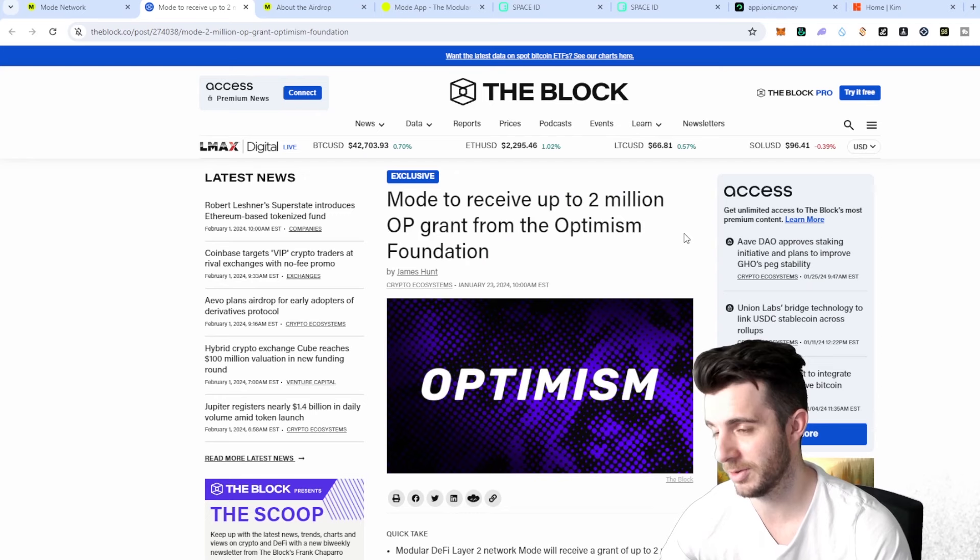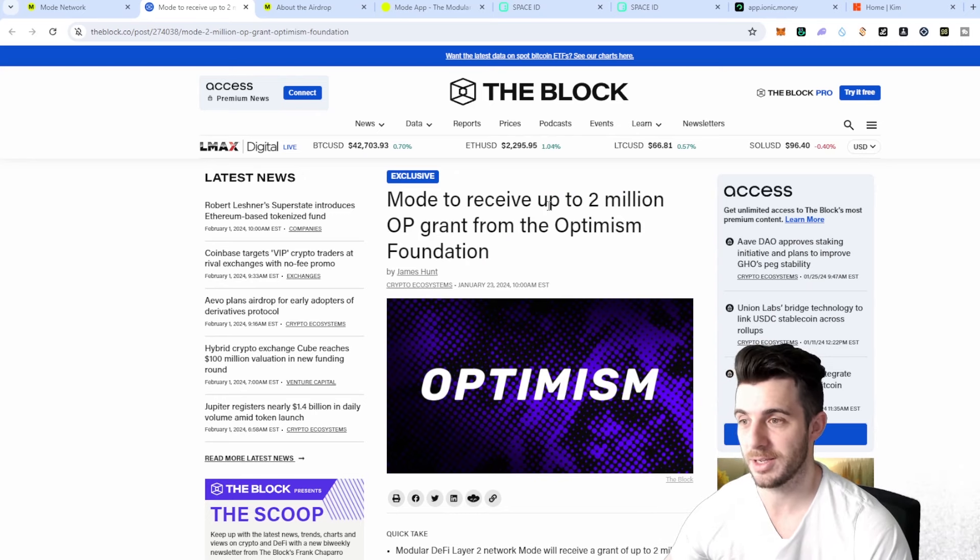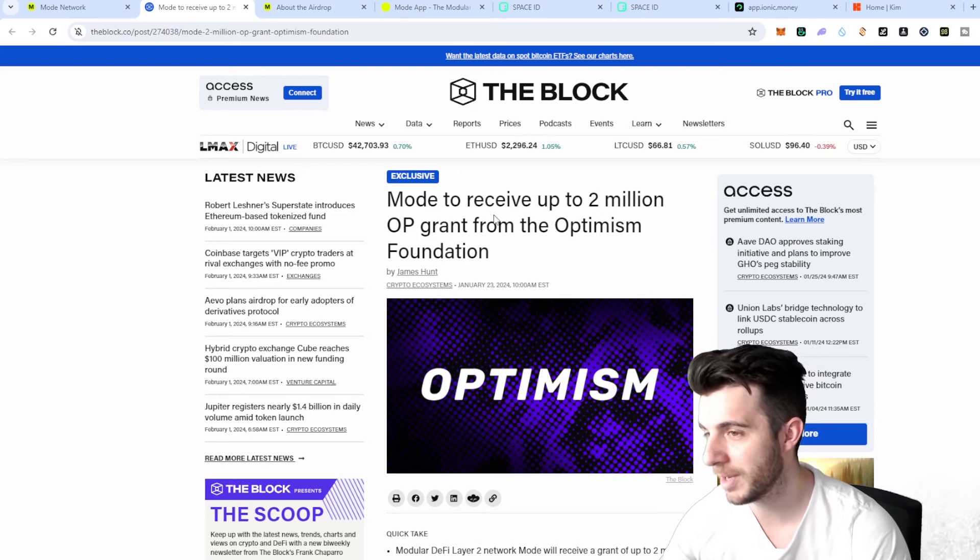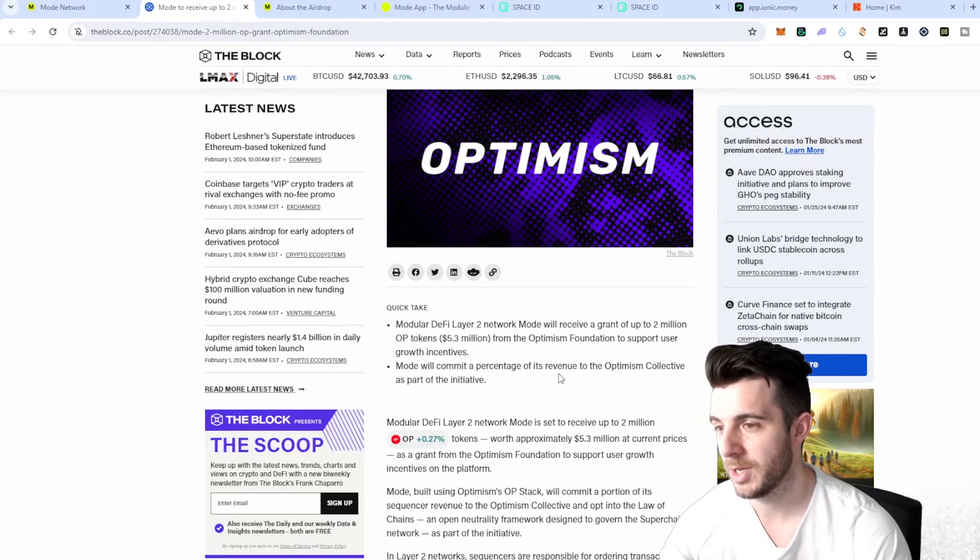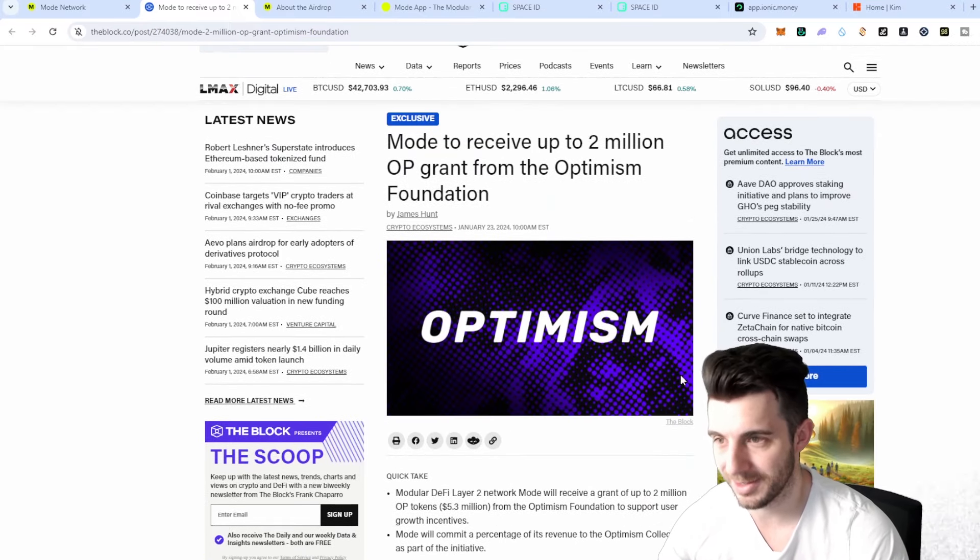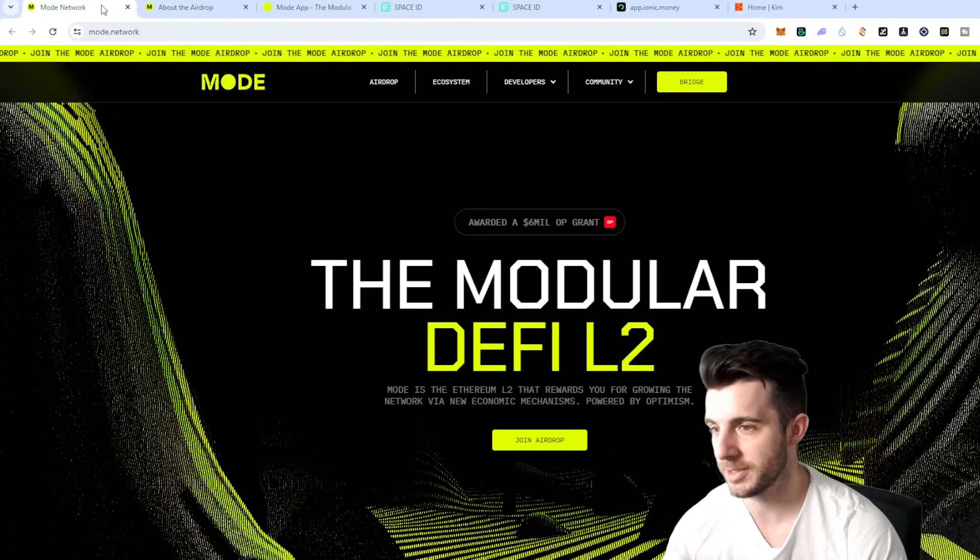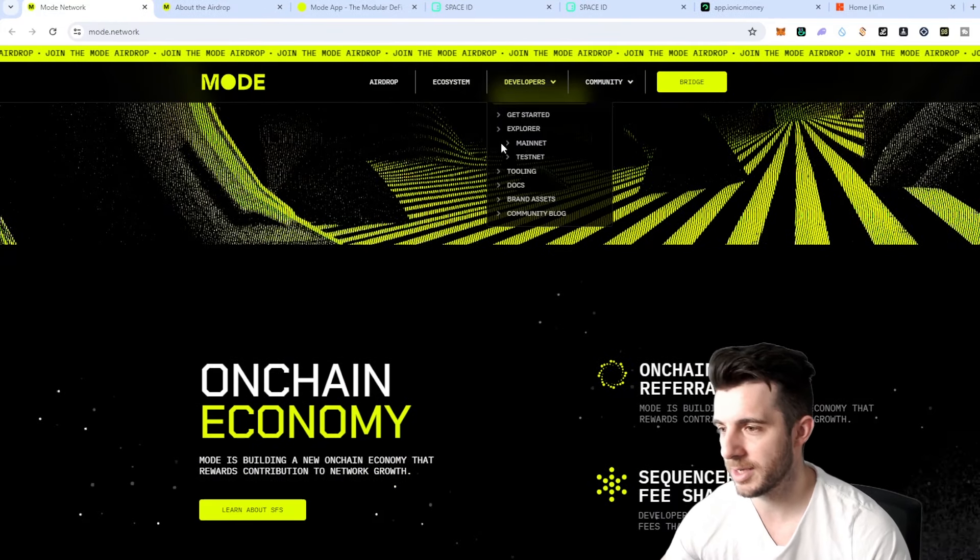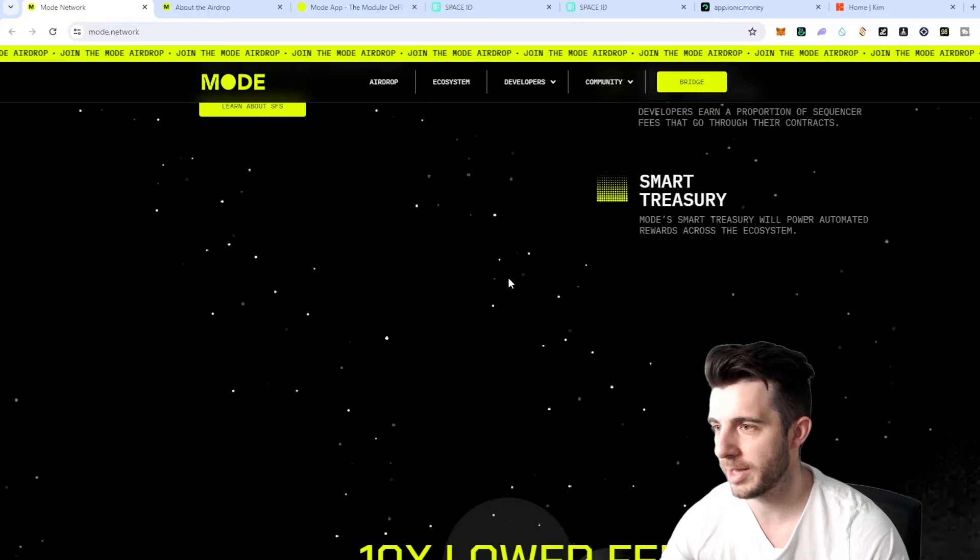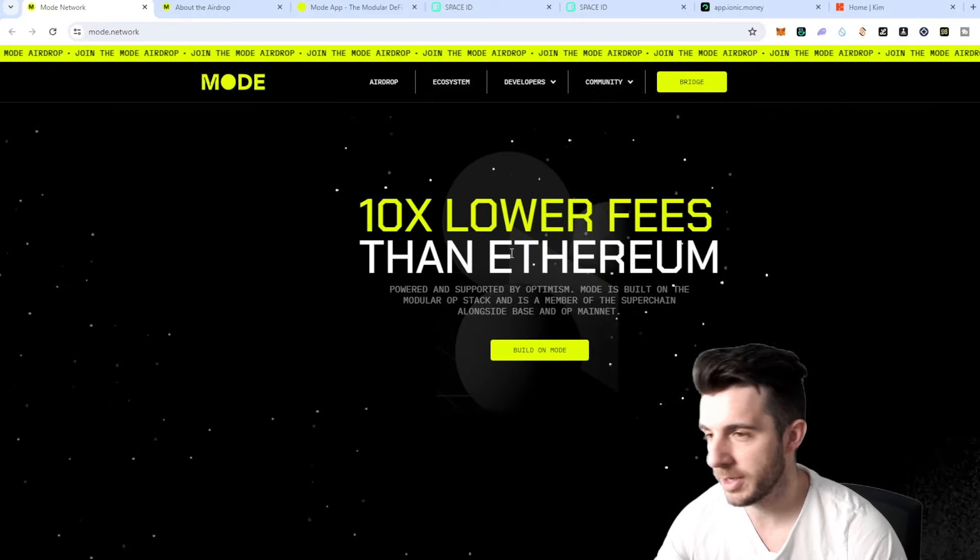They received up to two million Optimism tokens which are valued at almost six million dollars to build. If we scroll through their site, they're going to have 10x lower fees than Ethereum and it's powered and supported by Optimism.